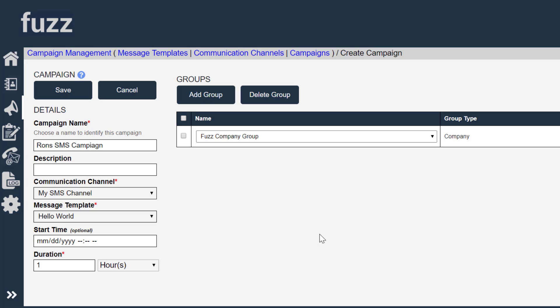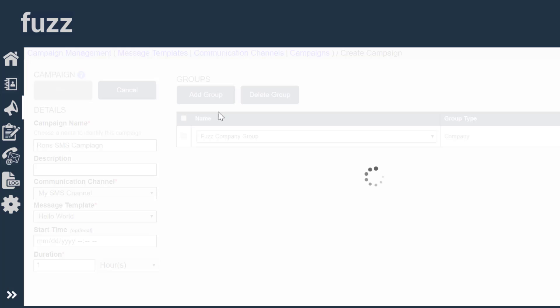We can optionally specify start times and a duration for this campaign to run. So I'm going to save this campaign.